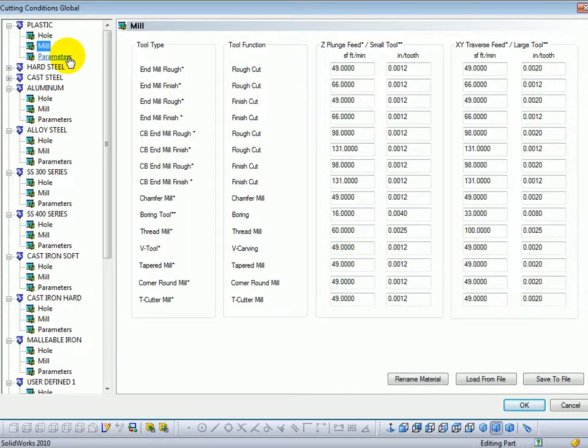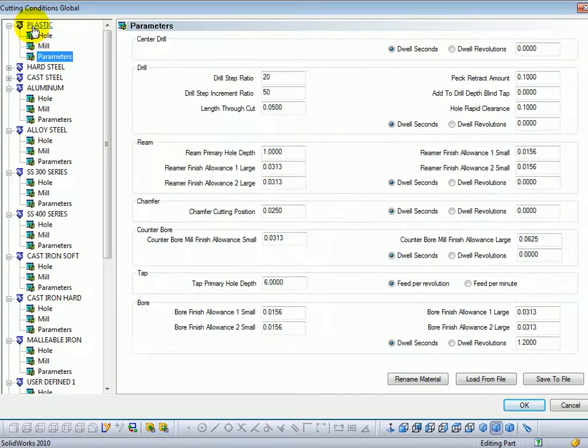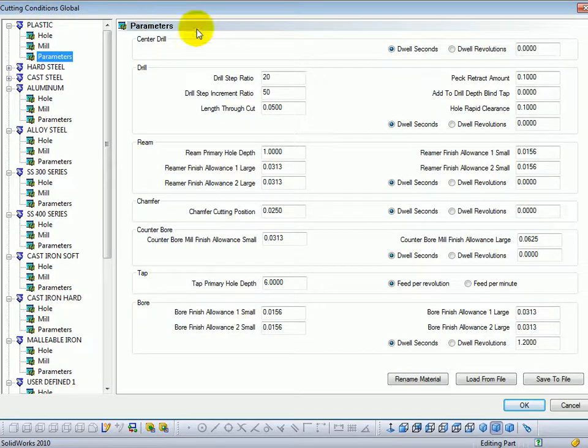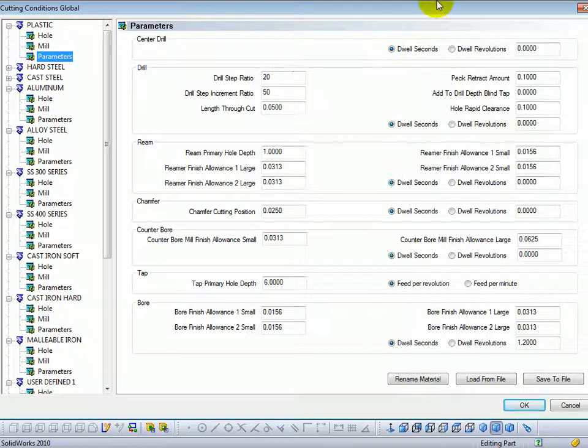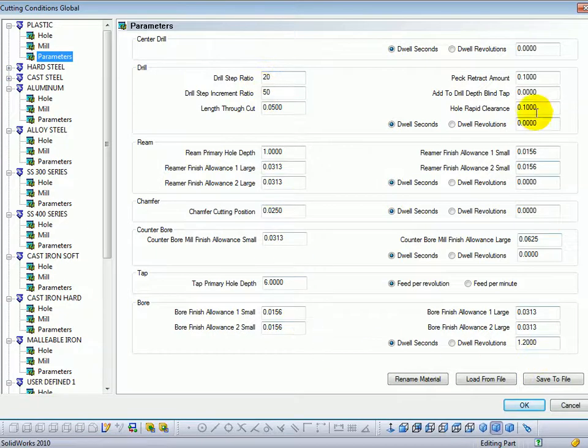And the parameters that are associated with the material file have to do with how the drilling works and how the reaming works. For example, extra amounts for through holes, for the automatic tapping function, or for the automatic calculation of how deep to tap is based off of a percentage of the diameter of the tool.